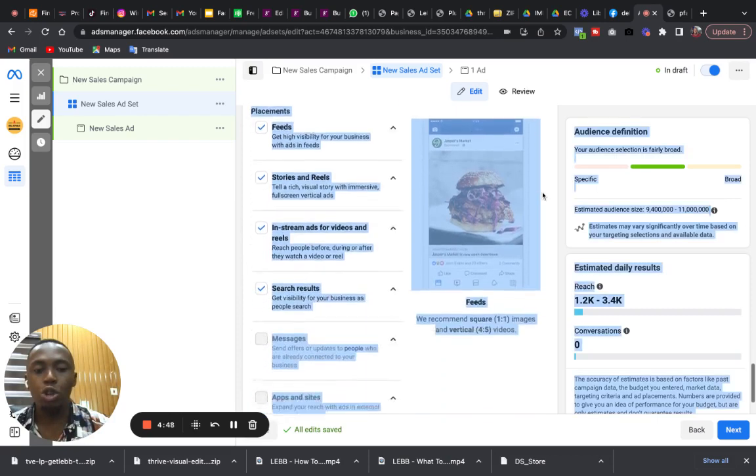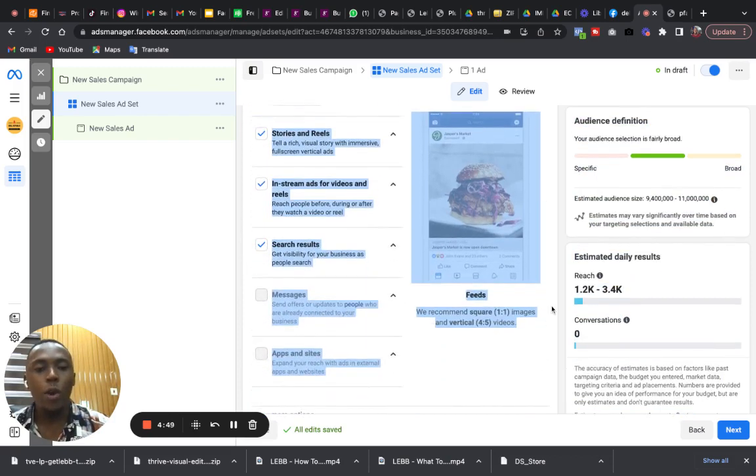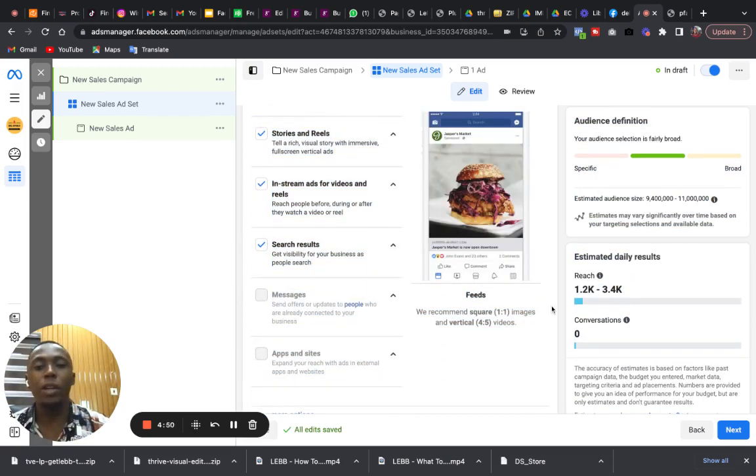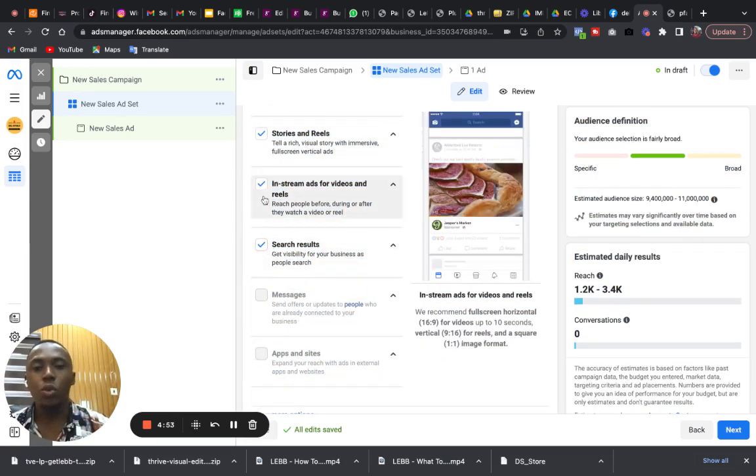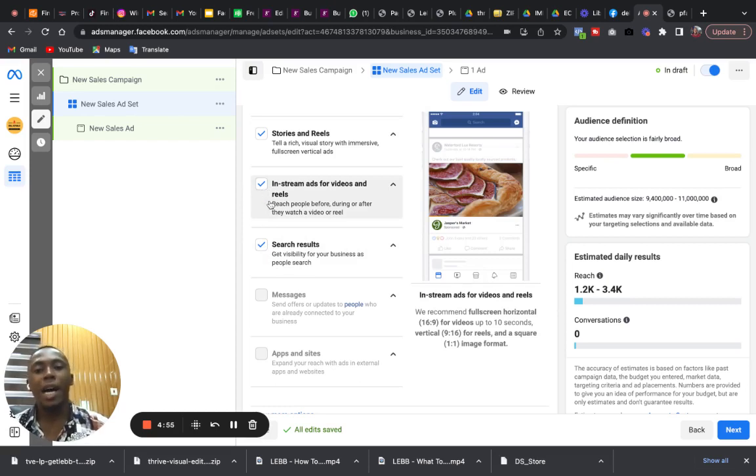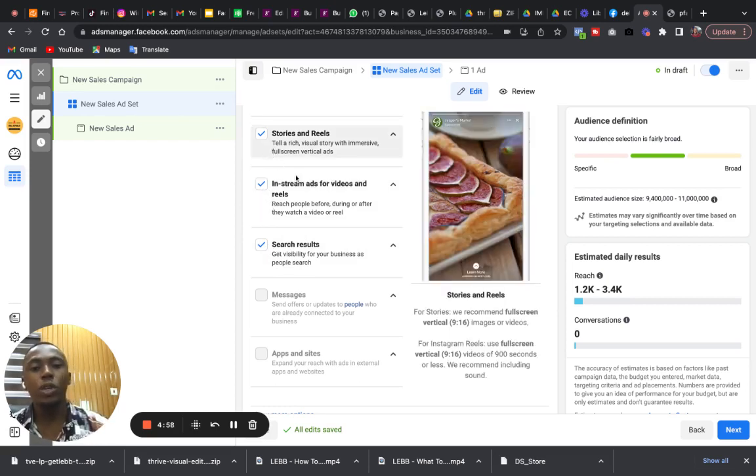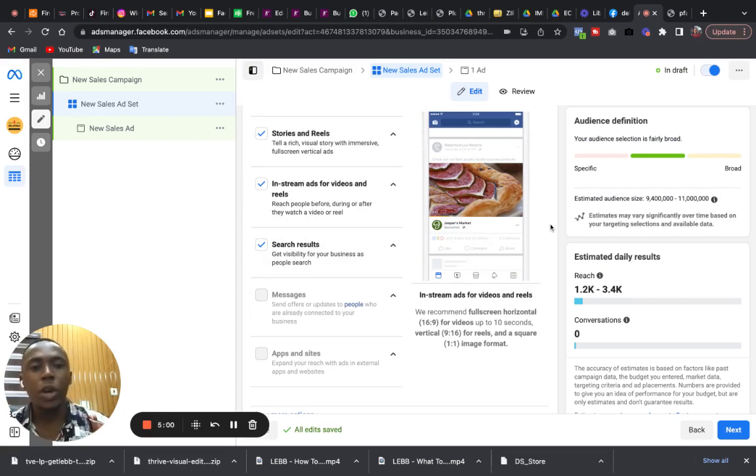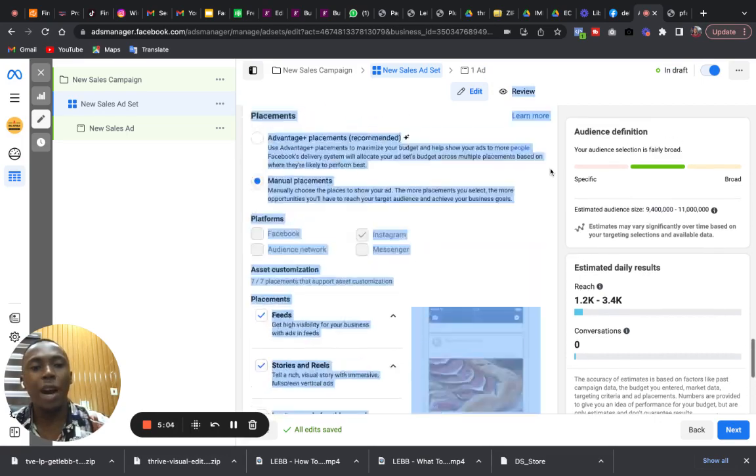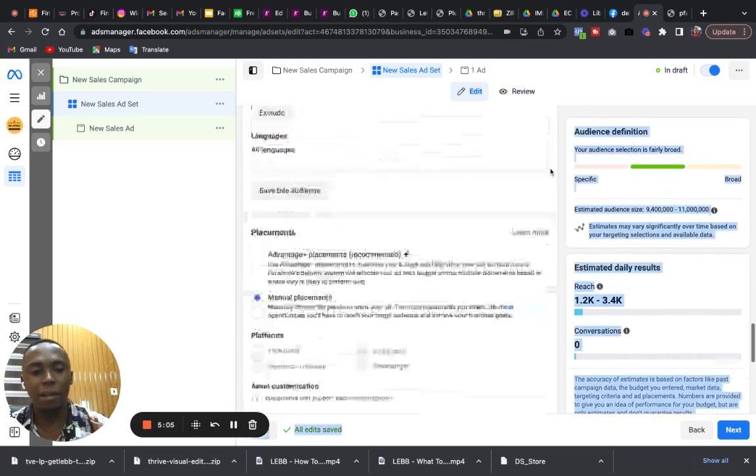So you control where your advert is displayed on Instagram. Is it on search results? Do you want in-stream ads for videos and reels? You want stories and reels? So this is where you decide on where or how you want your advert to be served.